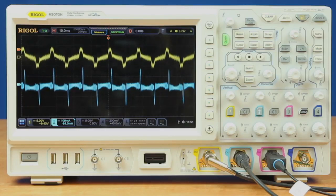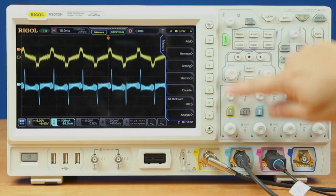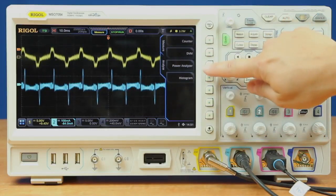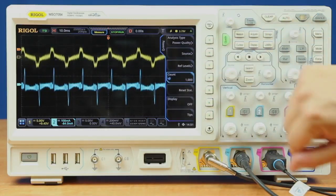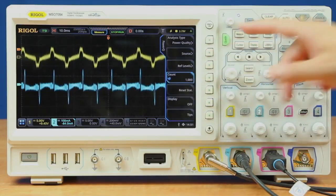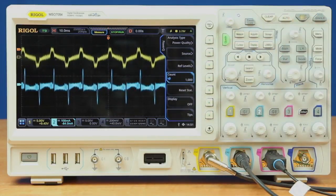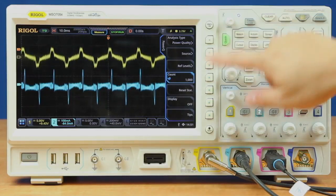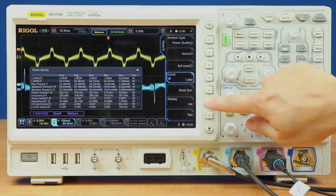To do that we're going to start with the power analysis capabilities built into the instrument. We go into the measure and analyze, power analyzer. First thing we're going to do is called power quality measurement. So we're going to go ahead and turn that on.